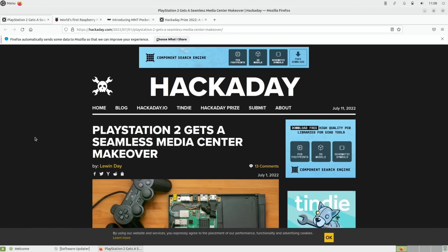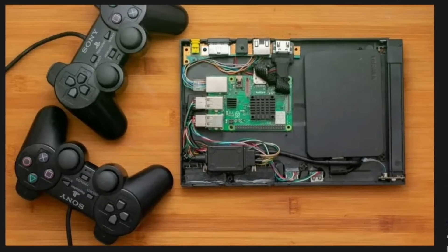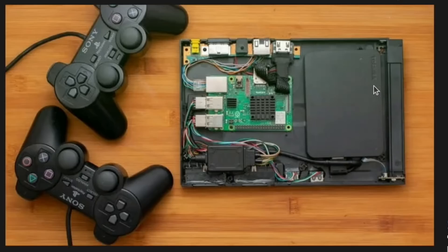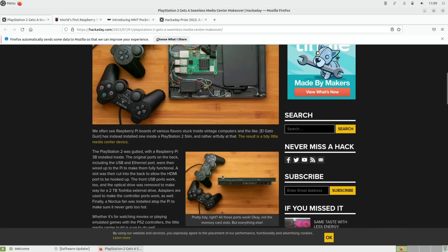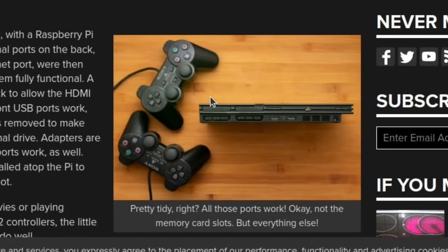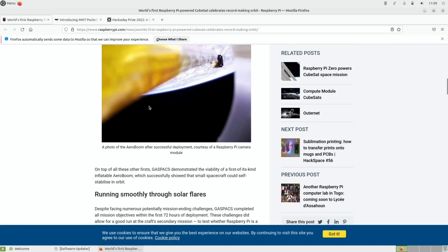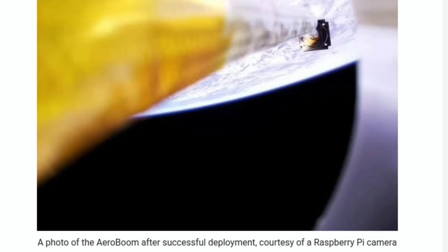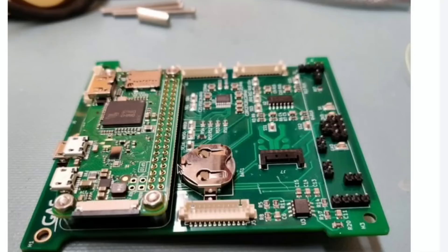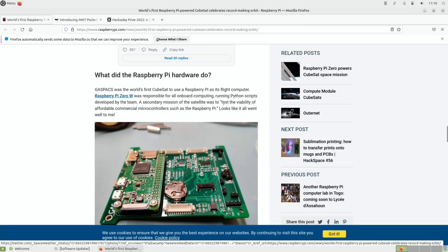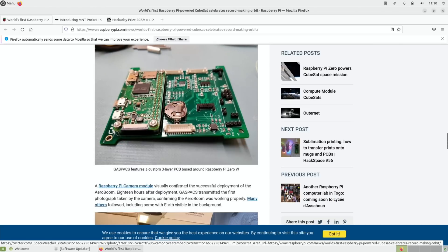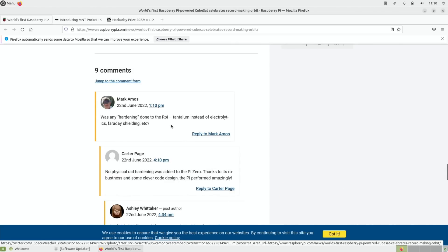So from Hackaday we had a PlayStation 2 gets a seamless media center makeover. I just always like to see how people fit things in and get things working. You can see there's a large Toshiba drive in there, looks like a Raspberry Pi 4, and it fits in a very small PlayStation 2 Slim. More Raspberry Pis in space which is incredible really. You can see a photo of the AeroBoom after successful deployment courtesy of a Raspberry Pi camera module, and here is the Pi Zero W responsible for all onboard computing running Python scripts developed by the team. A secondary mission of the satellite was to test the viability of affordable commercial microcontrollers such as the Raspberry Pi. Looks like it all went well to me. From the comments - 'Was any hardening done to the Pi?' 'No physical rad hardening was added to a Pi Zero. Thanks to its robustness and some clever code design, the Pi performed amazingly.'